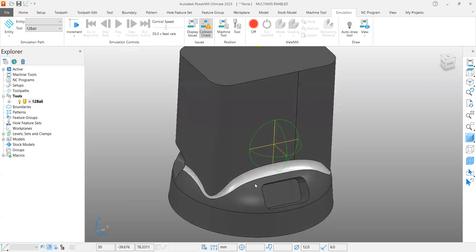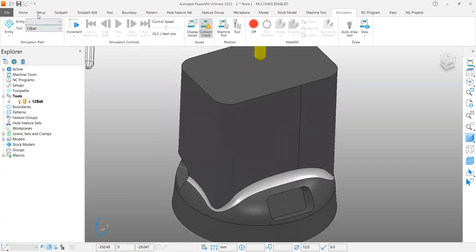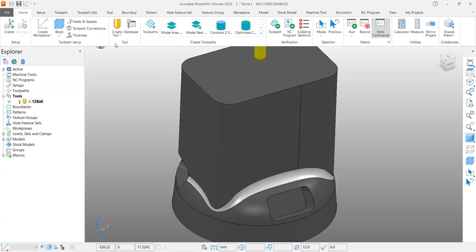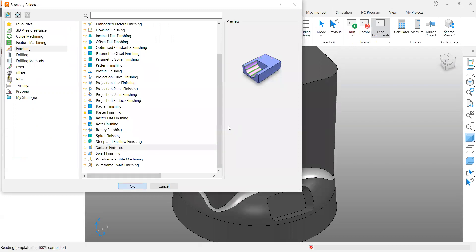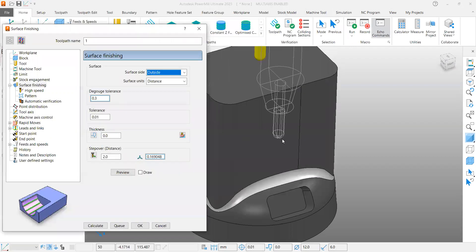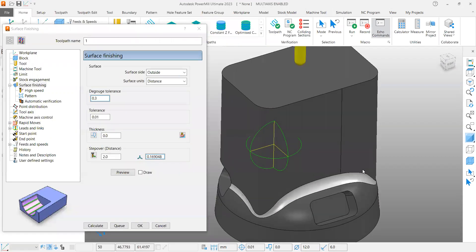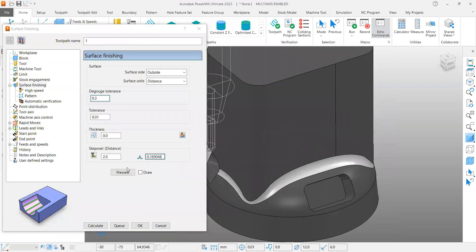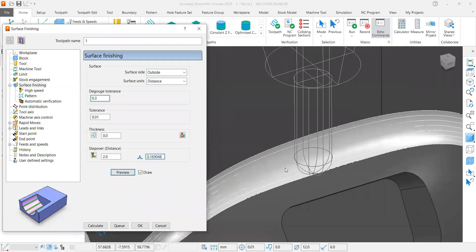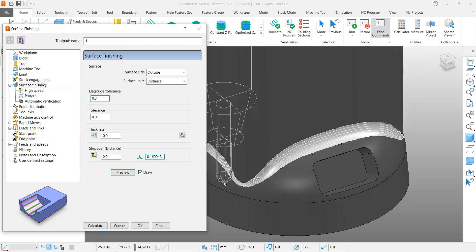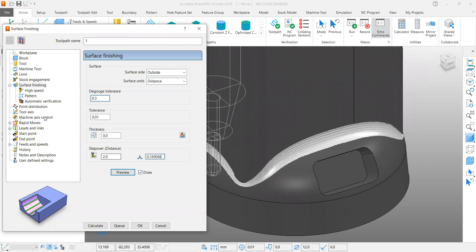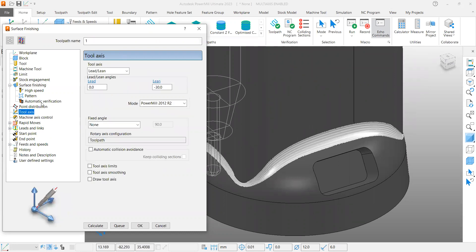Let us work with a surface finishing tool path strategy. I had selected the surface already. If you preview it, you can see how it is going to generate the tool path, the flow of tool path, and the tool is selected.